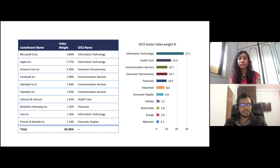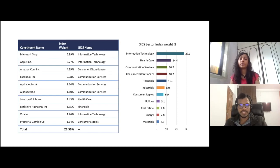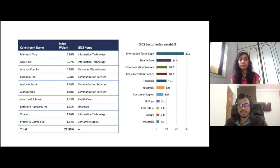Looking at stock weightage in the S&P 500 index: Microsoft has around 5.89%, Apple has 5.77%, Amazon has 4.39% — these are the major ones. Others have around 1-2%; for example, Facebook has around 2%, Visa has around 1.26%. The top three — Microsoft, Apple, and Amazon — are close to 15% of this index.